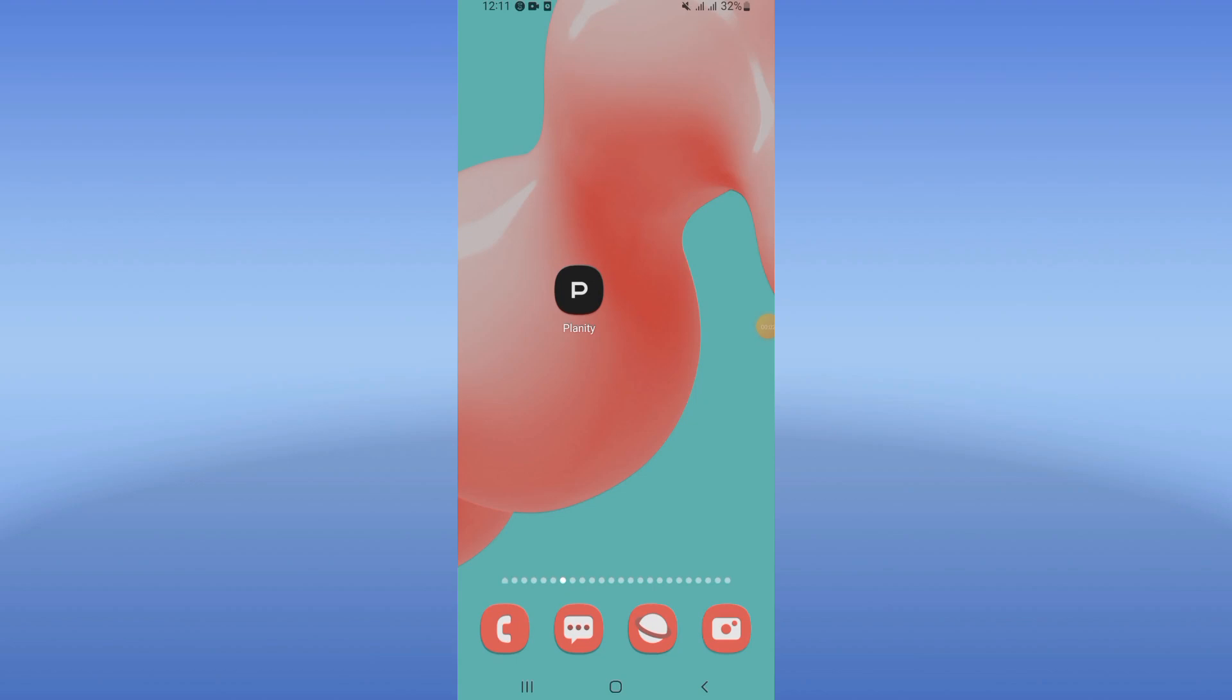How to fix Planet app randomly closing problem. If your Planet app is randomly closing while you're using it, we're going to fix this problem today. So let's start. Open the settings of your device.